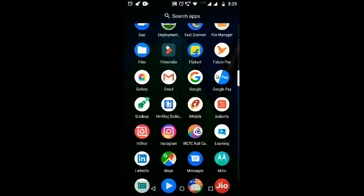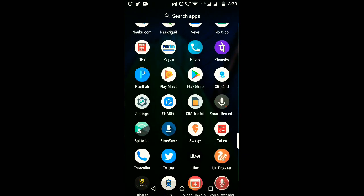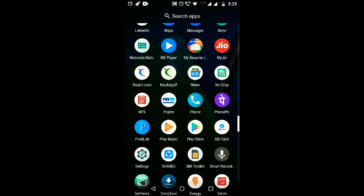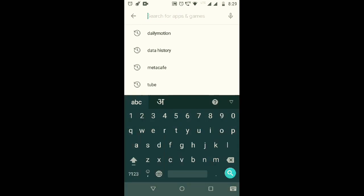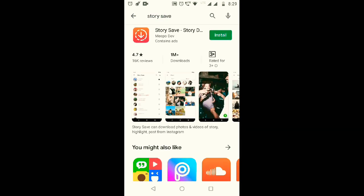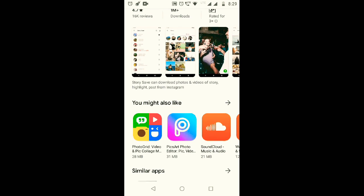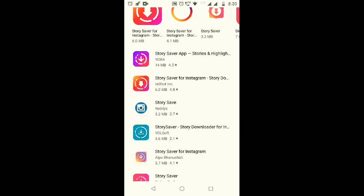To find out which Instagram story is latest, you just need to install an app named Story Save. Here I already downloaded it on my phone. You can see it is also available on Play Store. If you search by Story Save, then you can easily find it. All these other apps are there.